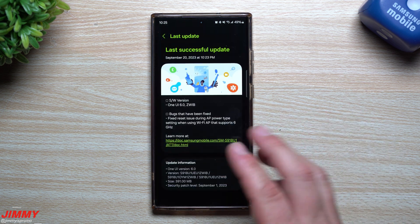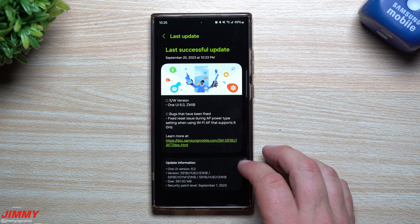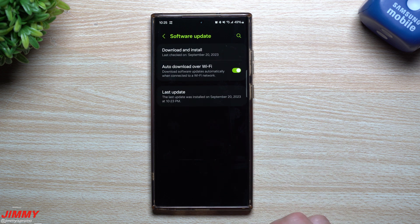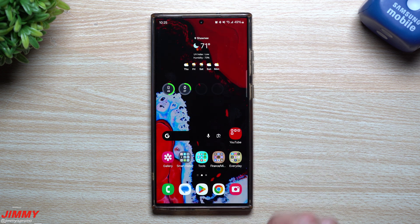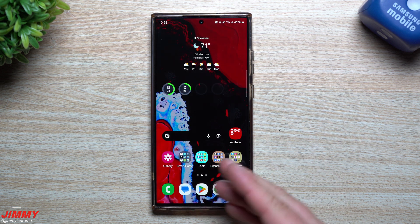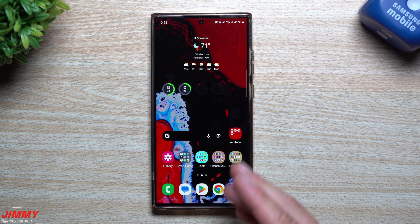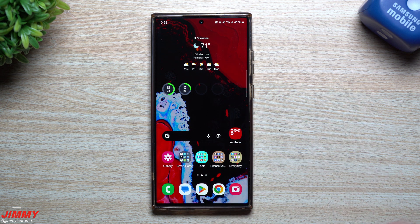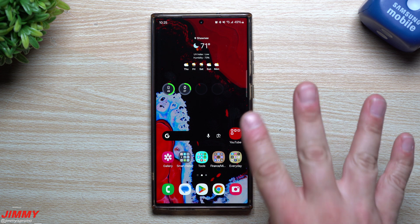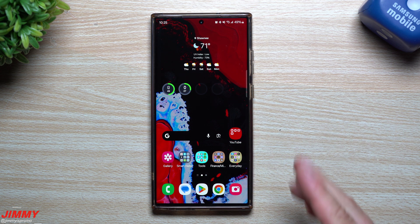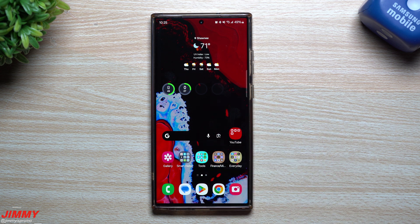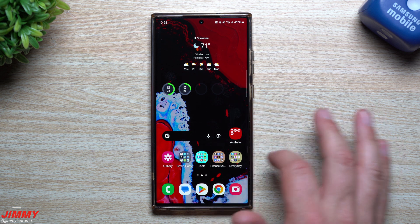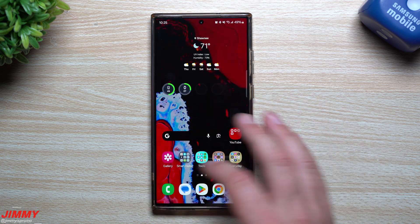I wasn't able to find anything new unless you're doing something with Wi-Fi AP that supports 6 GHz. Whatever that problem was, it was big enough that they needed to put out a hotfix without throwing anything else in with it. We'll just wait to see sometime during October if the full official launch comes out, since this is Beta 4, which originally started on August 11th.